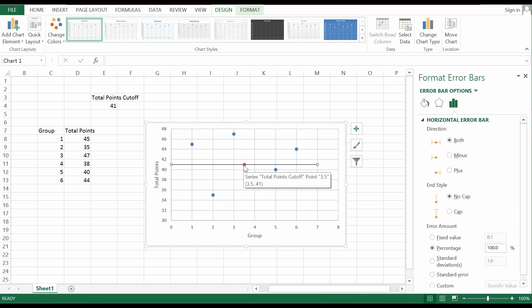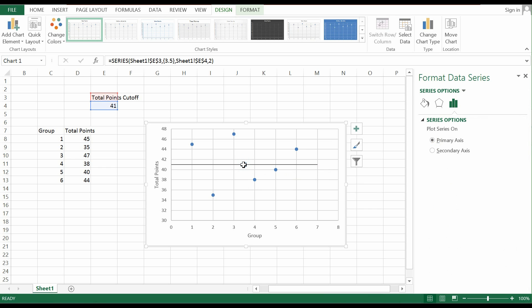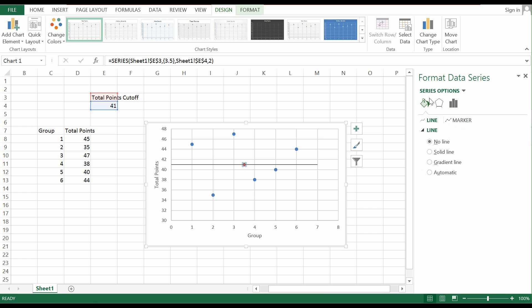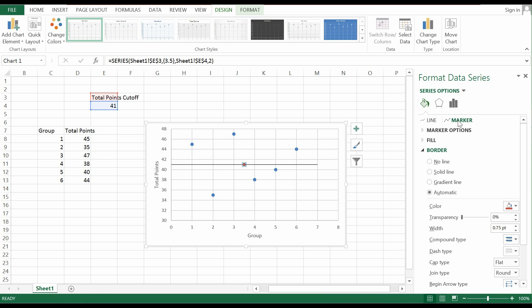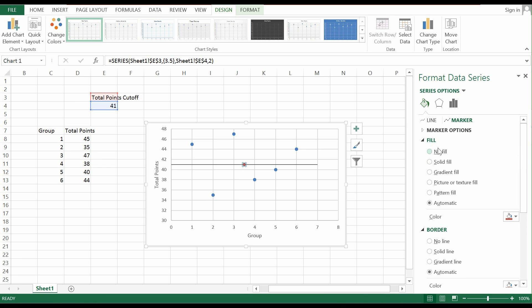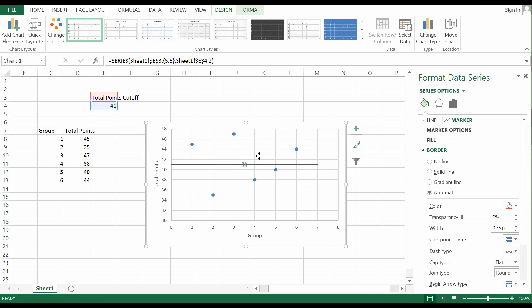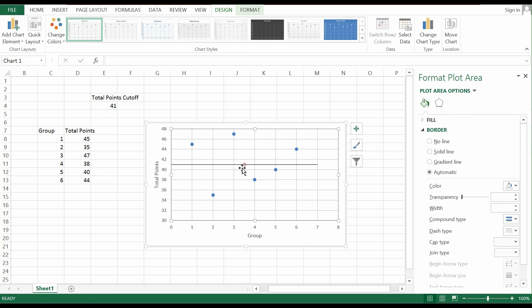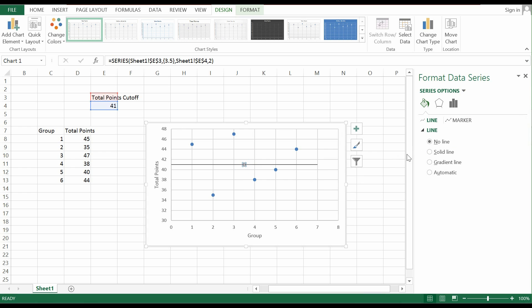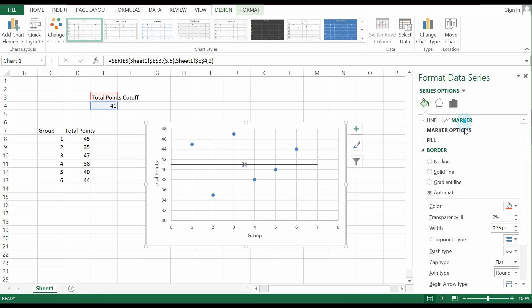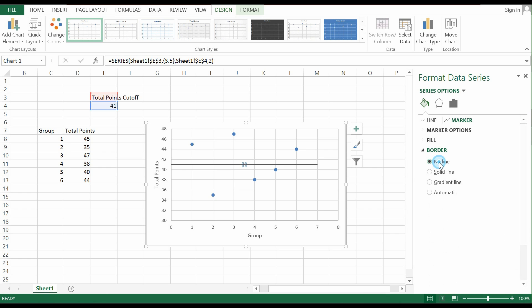And last but not least, we will click on this dot because we want to remove this dot. So what we do is click on this pane down here and click on the Marker, which is this part down here, and just click on it and click on Fill. It says Automatic down here. That means the dot itself is filled with color. So just click on No Fill and then it will automatically disappear. And also, you can see there's a line down here, so just click on Border and click on No Line. So the line will eventually disappear and you will now have a horizontal line.